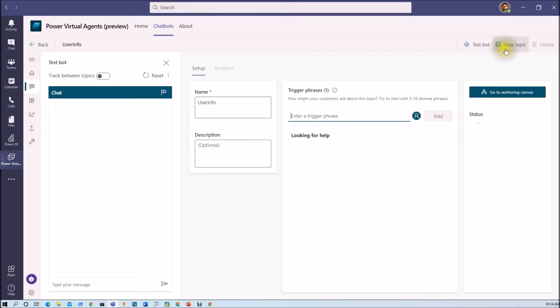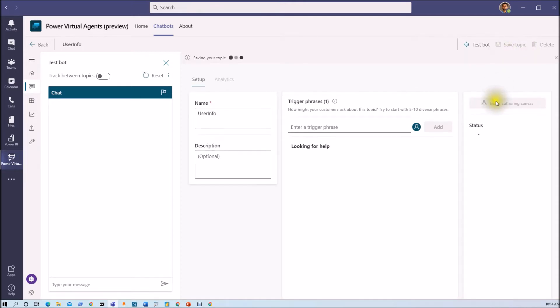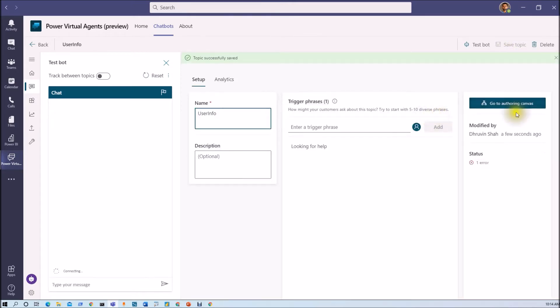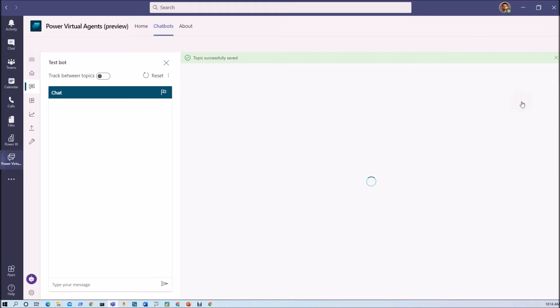Now let's save the topic and now let me click on go to the authoring canvas.